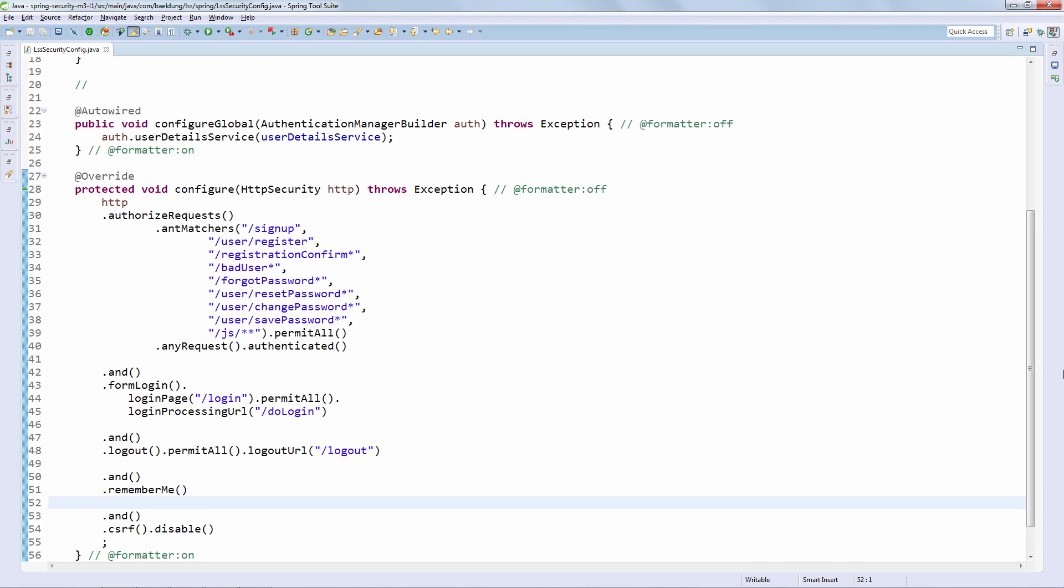There are definitely things that we are going to change, but this simple configuration is more than enough to enable a very simple flow. So let's set up that simple flow. And the next step in that process is going to be adding the Remember Me checkbox into our login page. So let's do that now.